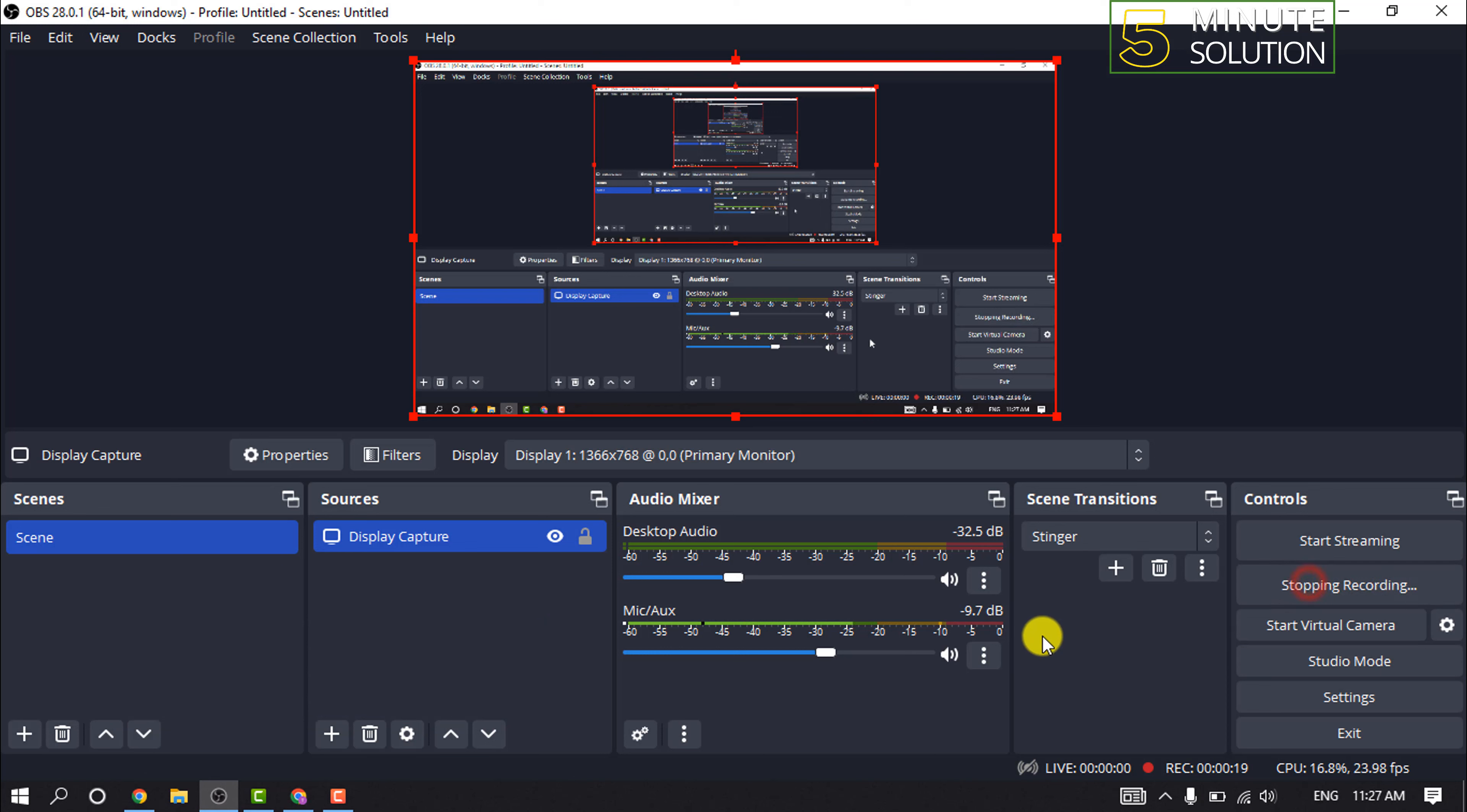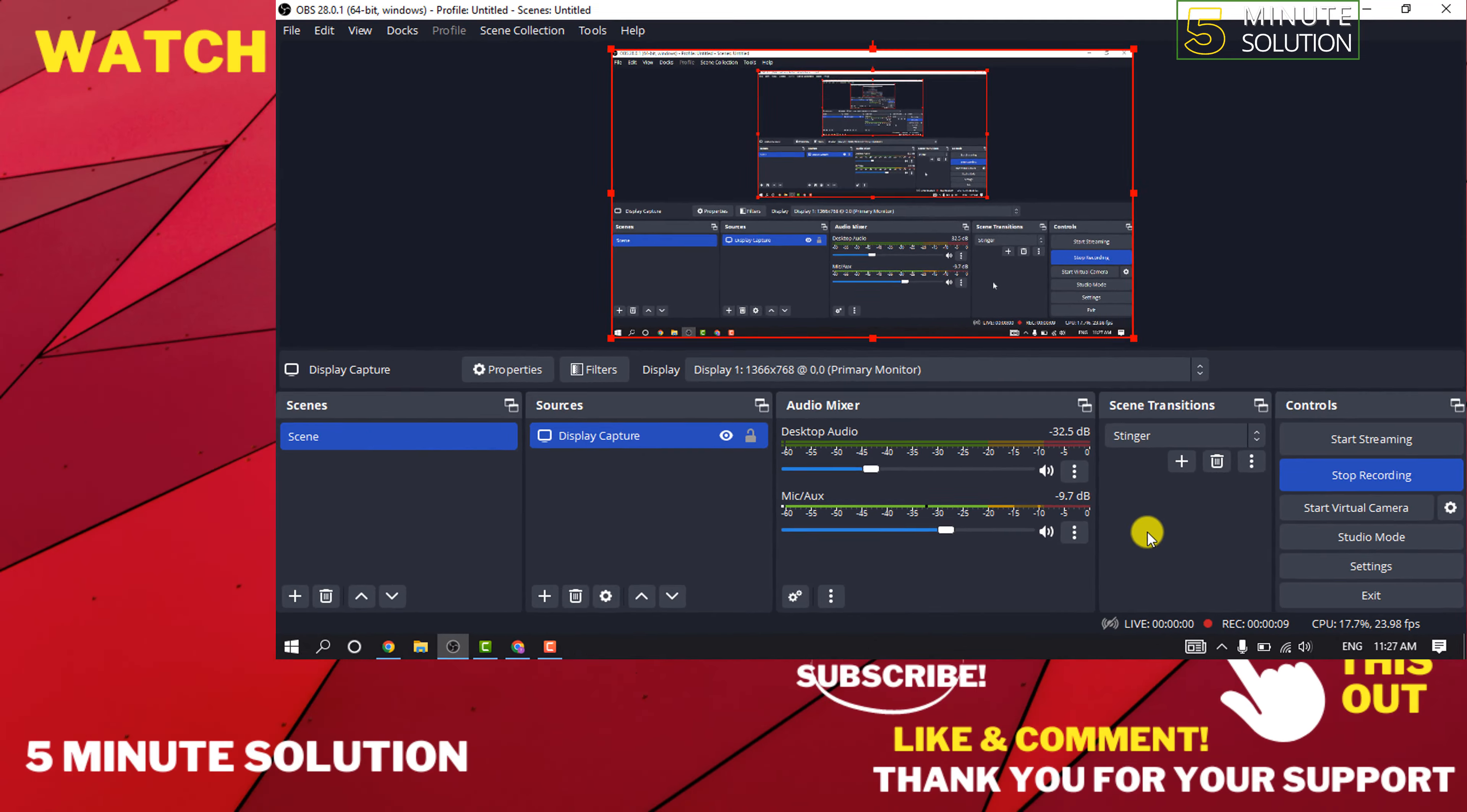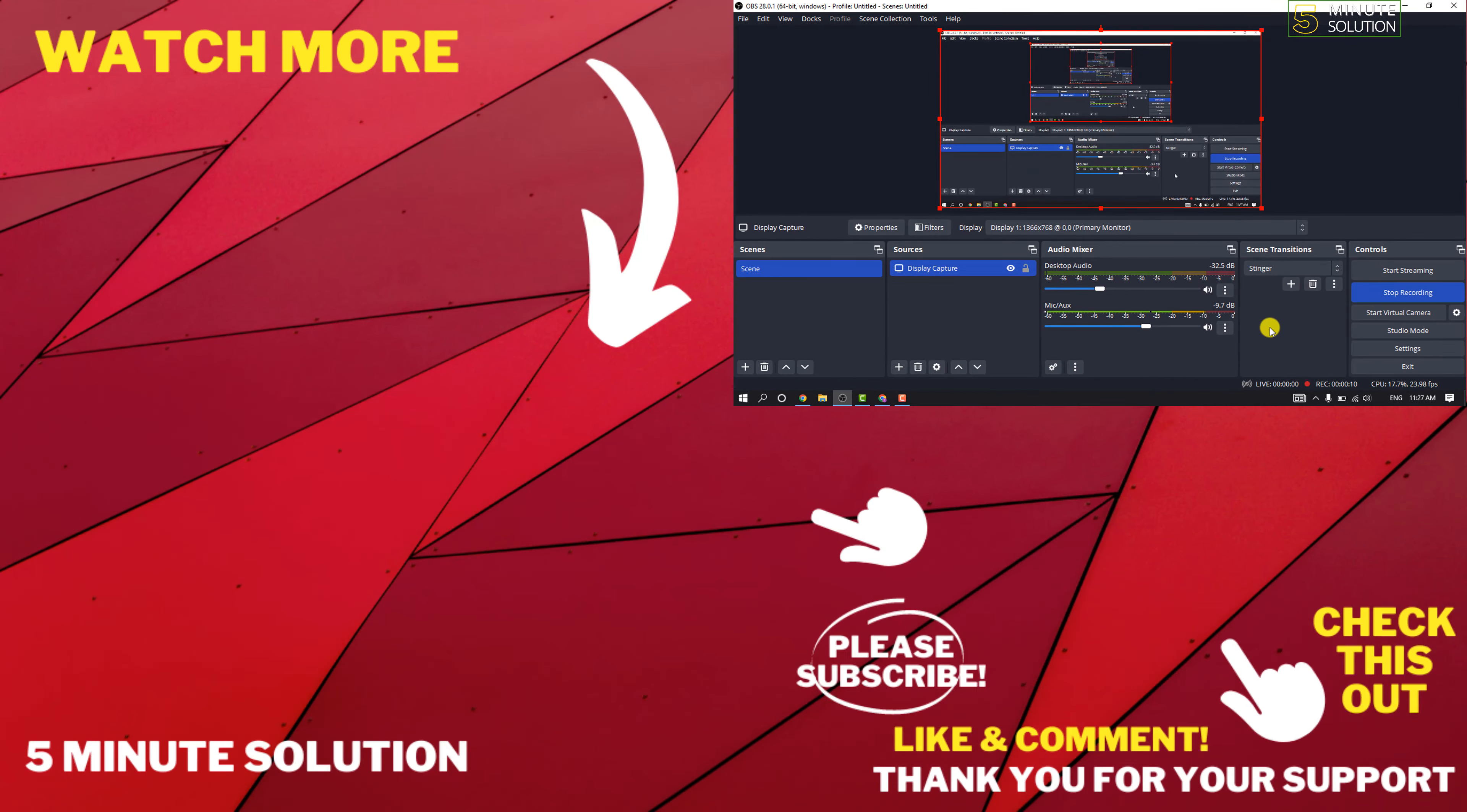And that's how you will be able to record your Roblox with OBS. So if this video helped you, give a thumbs up and please consider subscribing to Five Minute Solution. Thank you for watching.